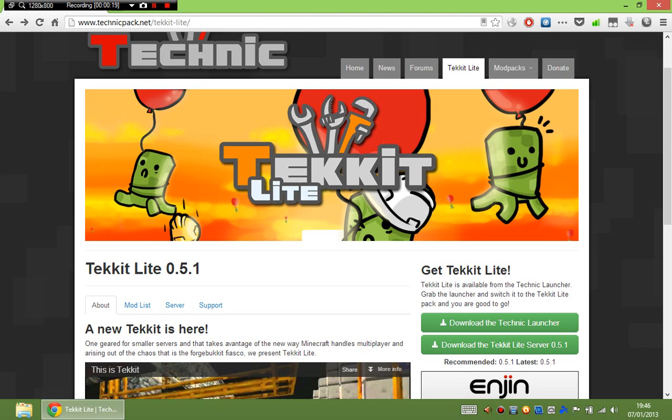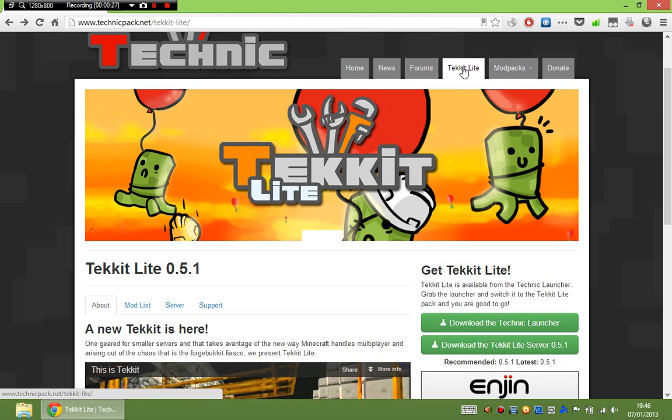All you do is go to the Technipack website as you did last time. This time it's technipack.net slash tekkit-lite. You can go to technipack.net and just click on Tekkit Lite if you want. It's really simple and download the Technic Launcher.